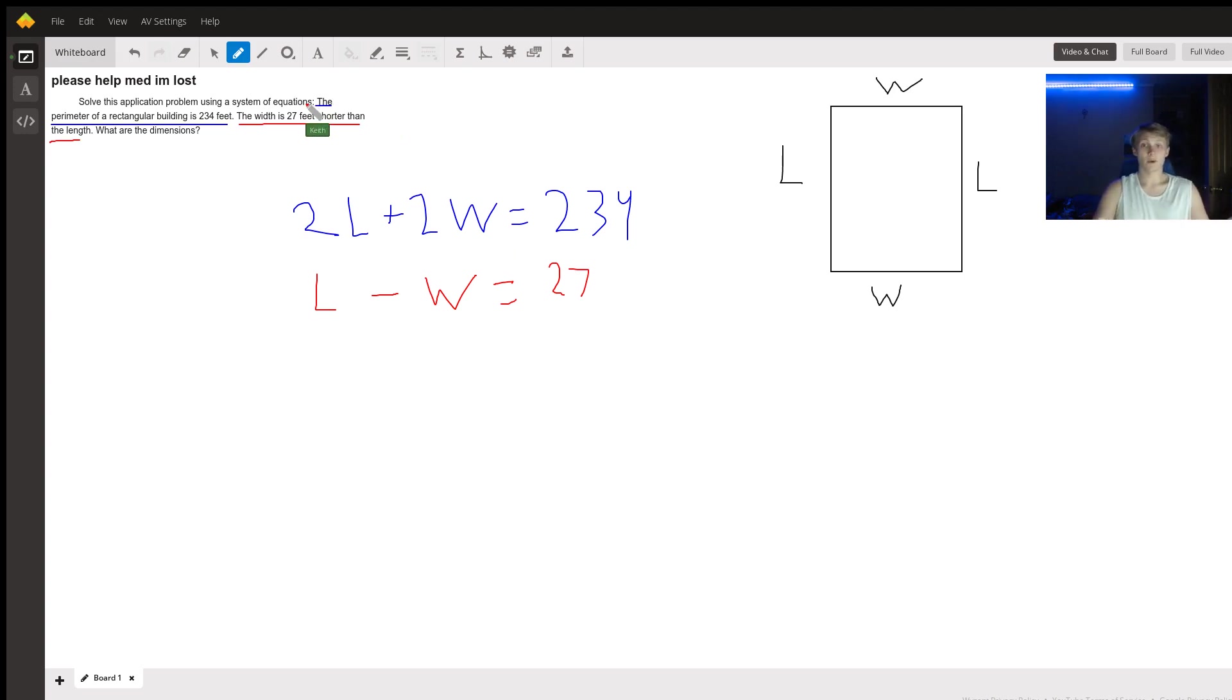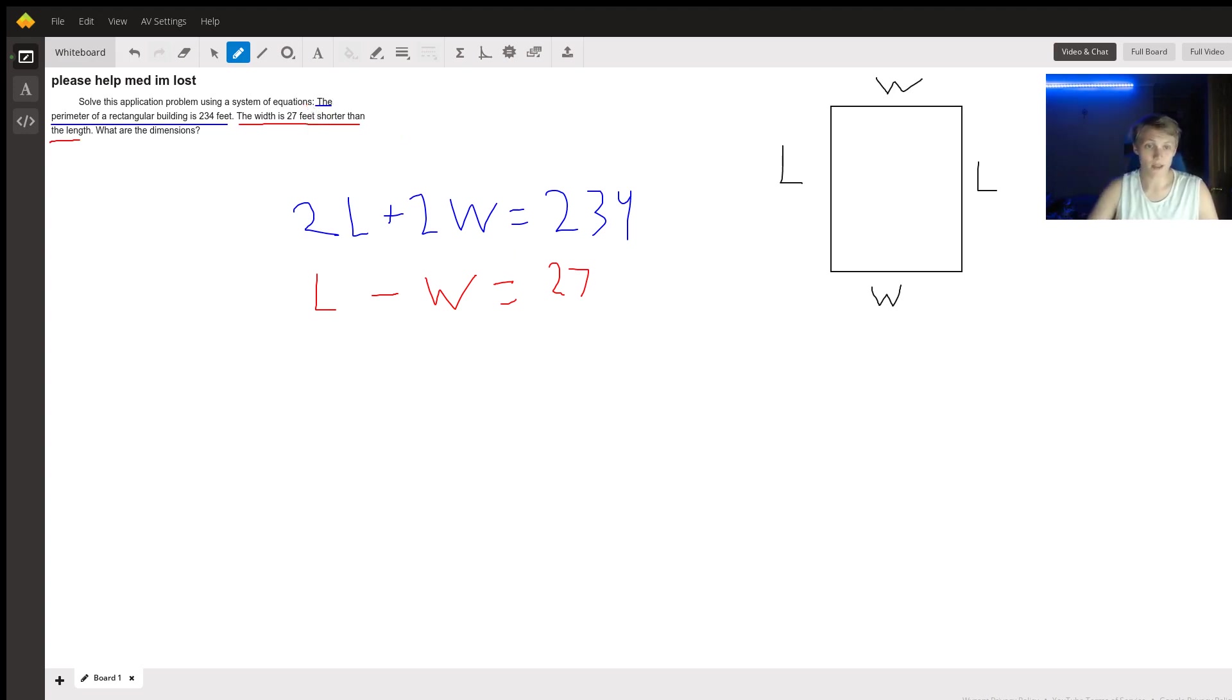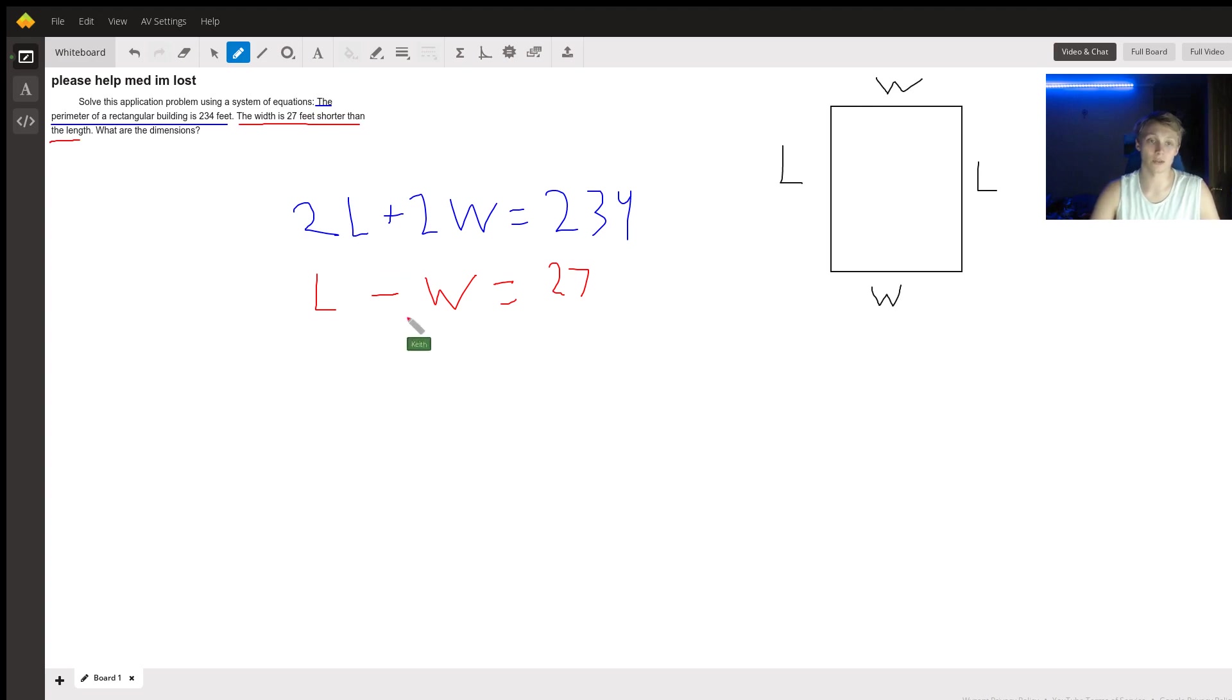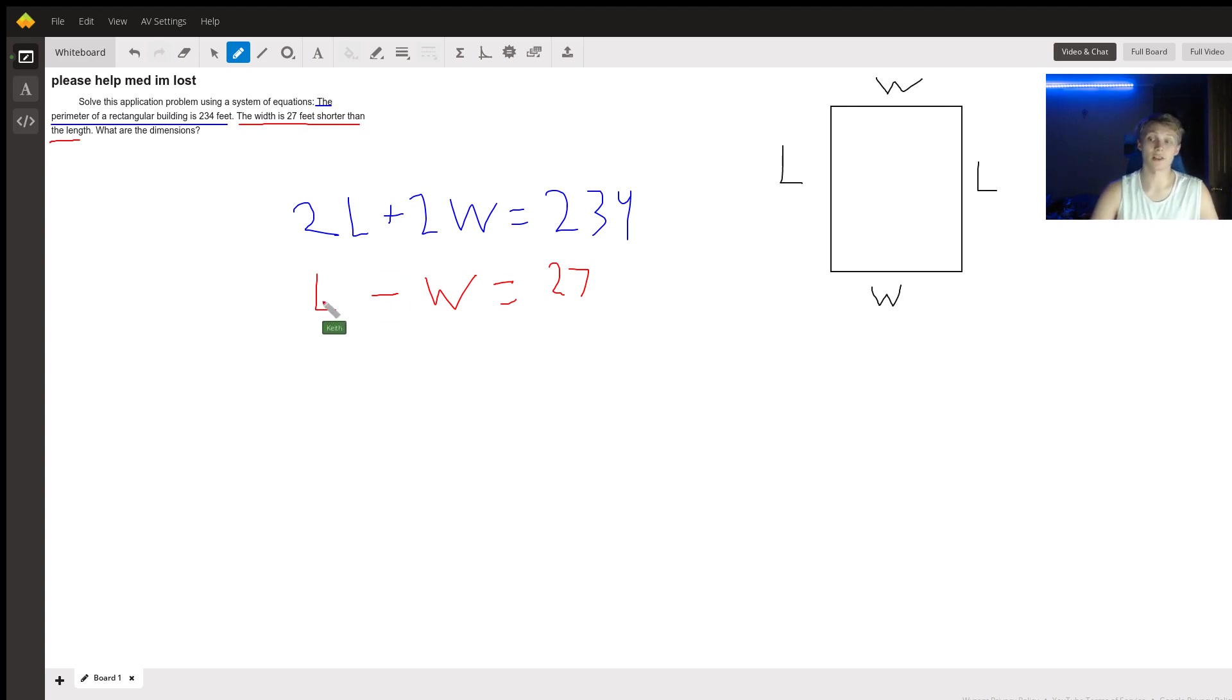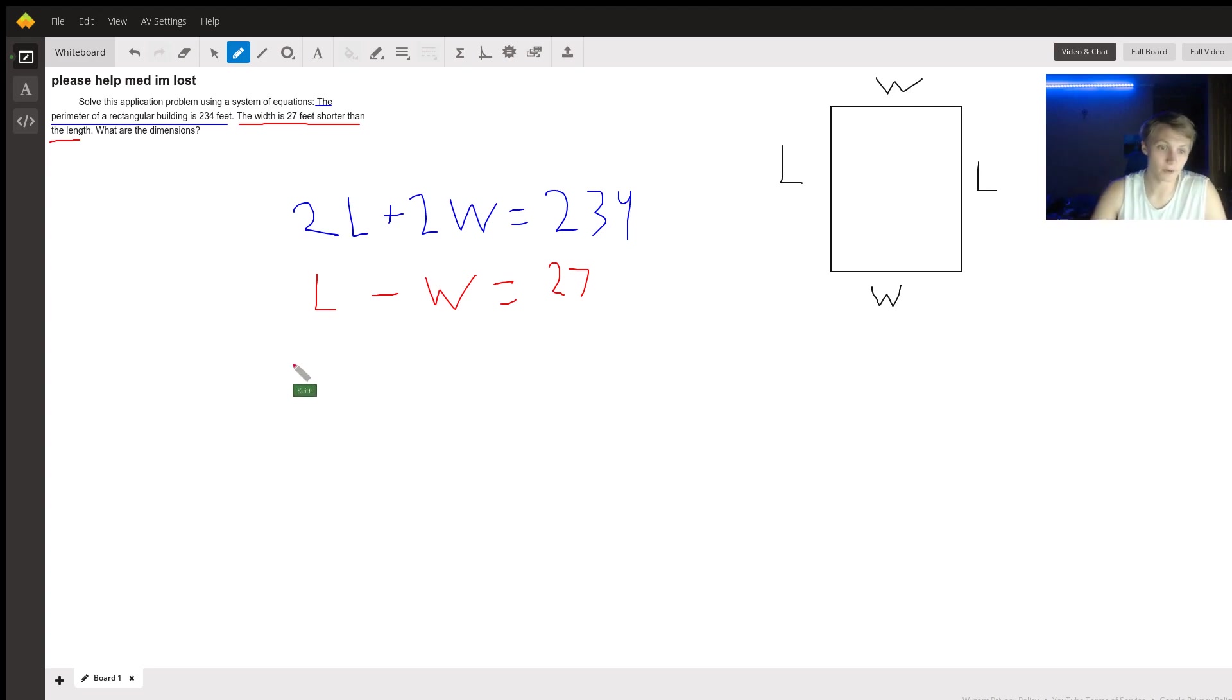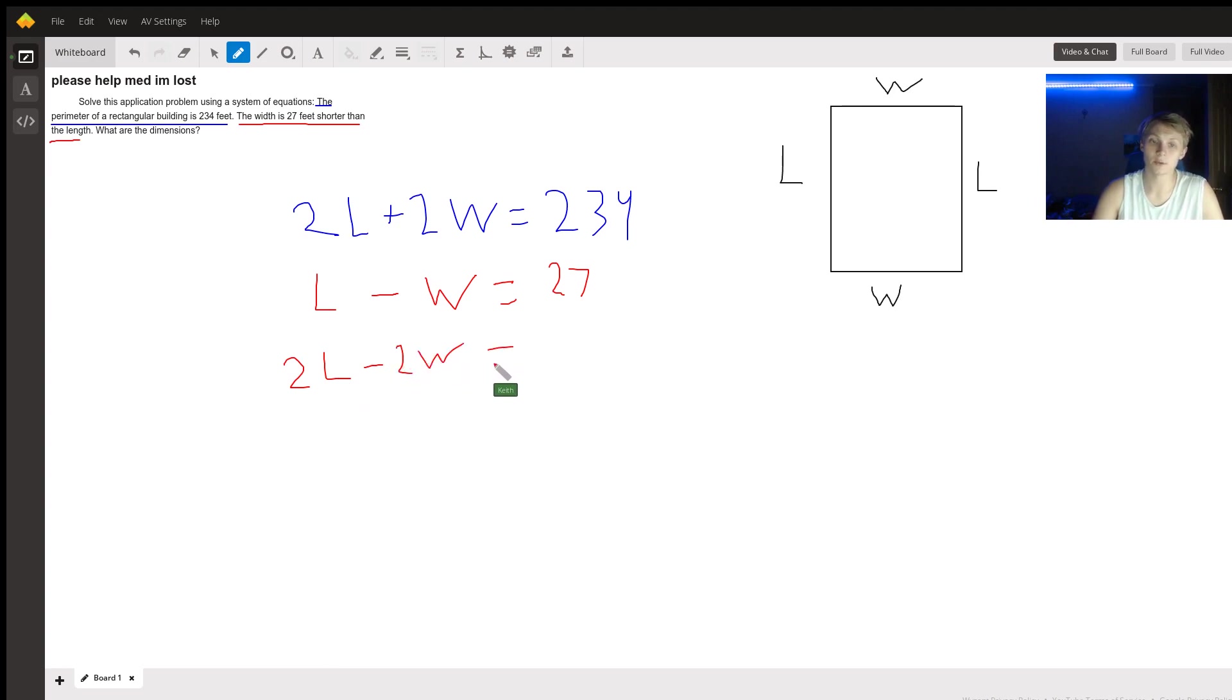And now, this is a system of equations. We know that the L and W on the top are the same L and W on the bottom. So let's manipulate the bottom a little bit to give us something that we can work with with the top. So if I multiply everything on the left by 2, that's going to be equal to everything on the right times 2. So we're going to do that. We're going to say 2L minus 2W is equal to 2 times 27, which is 54.